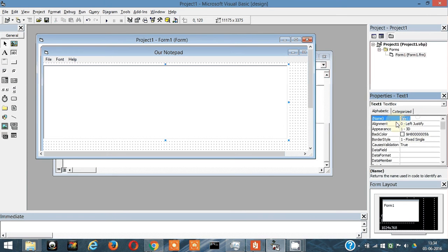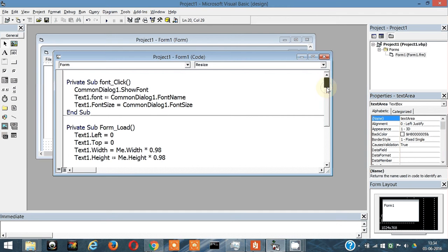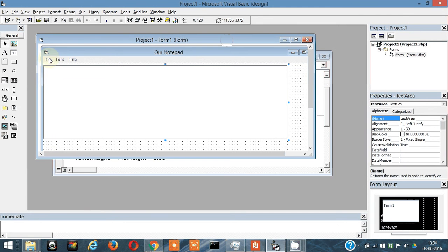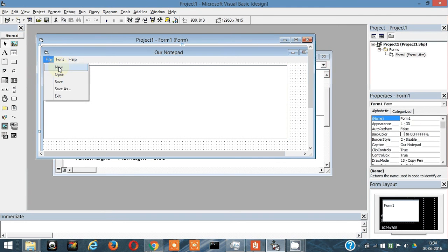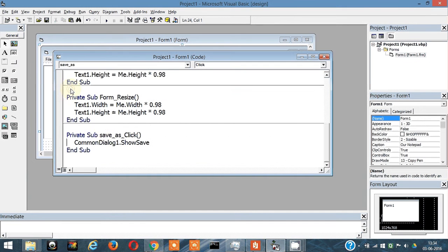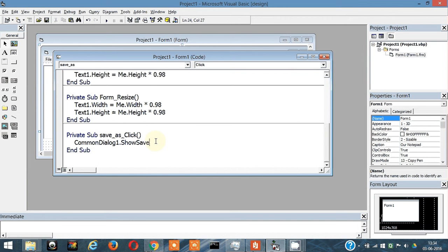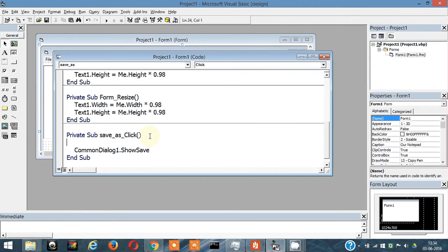Now click on File, then click on Save As. This will open up the common dialog that we coded earlier. Now we have to do something more - we need the name and path of the file which the user is entering in the dialog box.